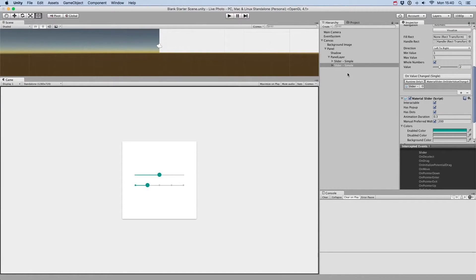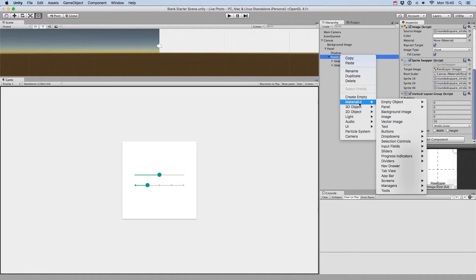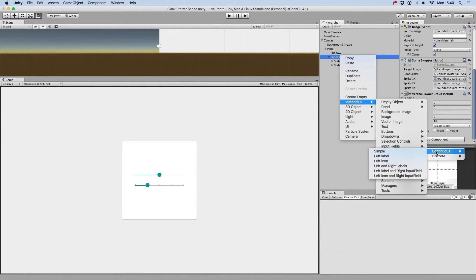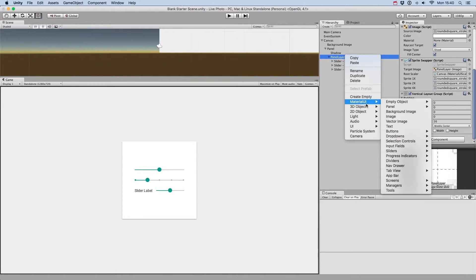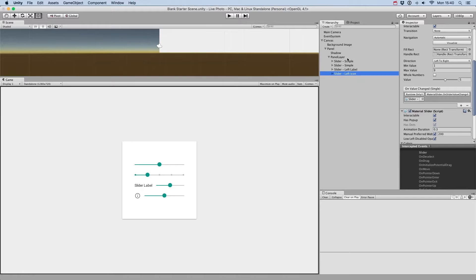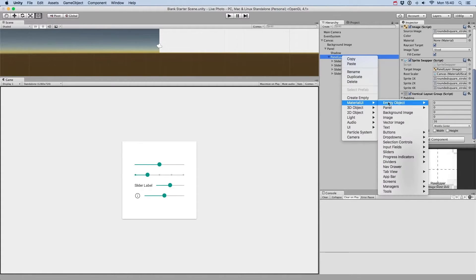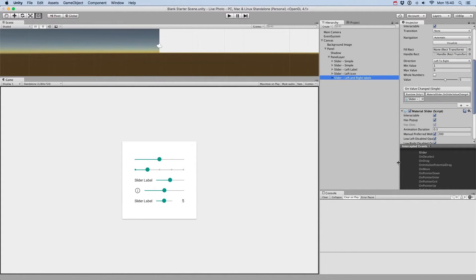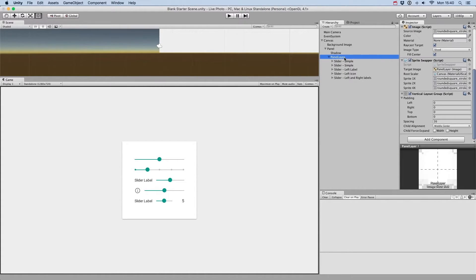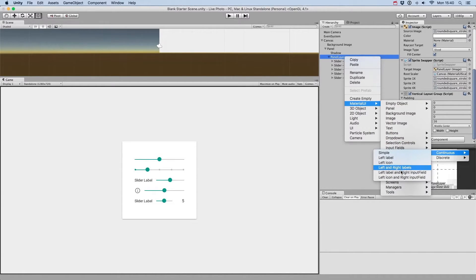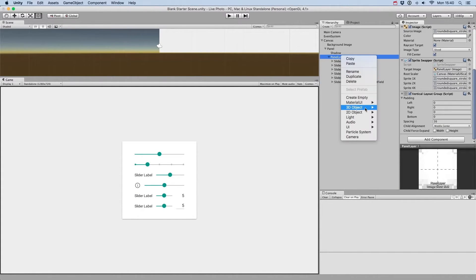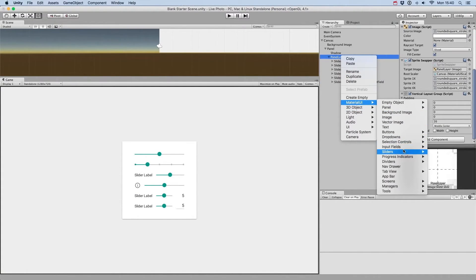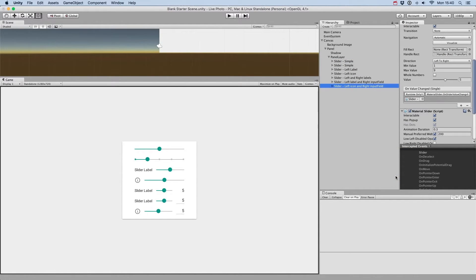In the slider creation menu, you'll have the possibility to easily create other types of sliders, such as a slider with a left label, a slider with an icon on the left, a slider with a label on the left and on the right, a slider with a label on the left and input field on the right, and finally, a slider with an icon on the left and input field on the right.